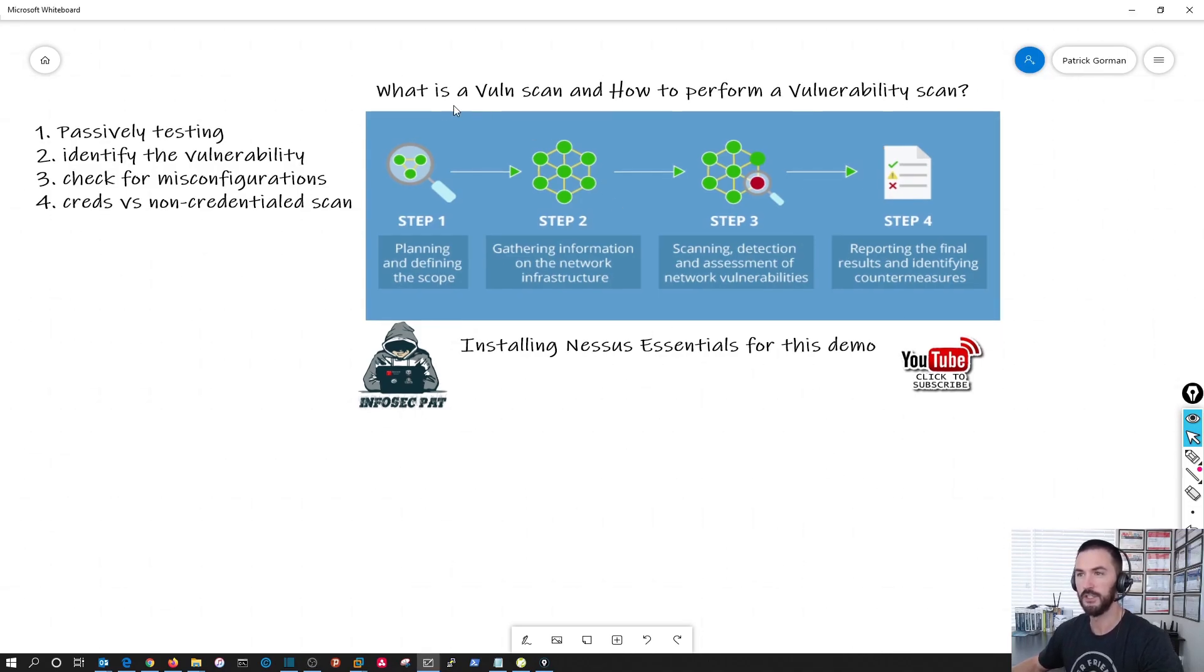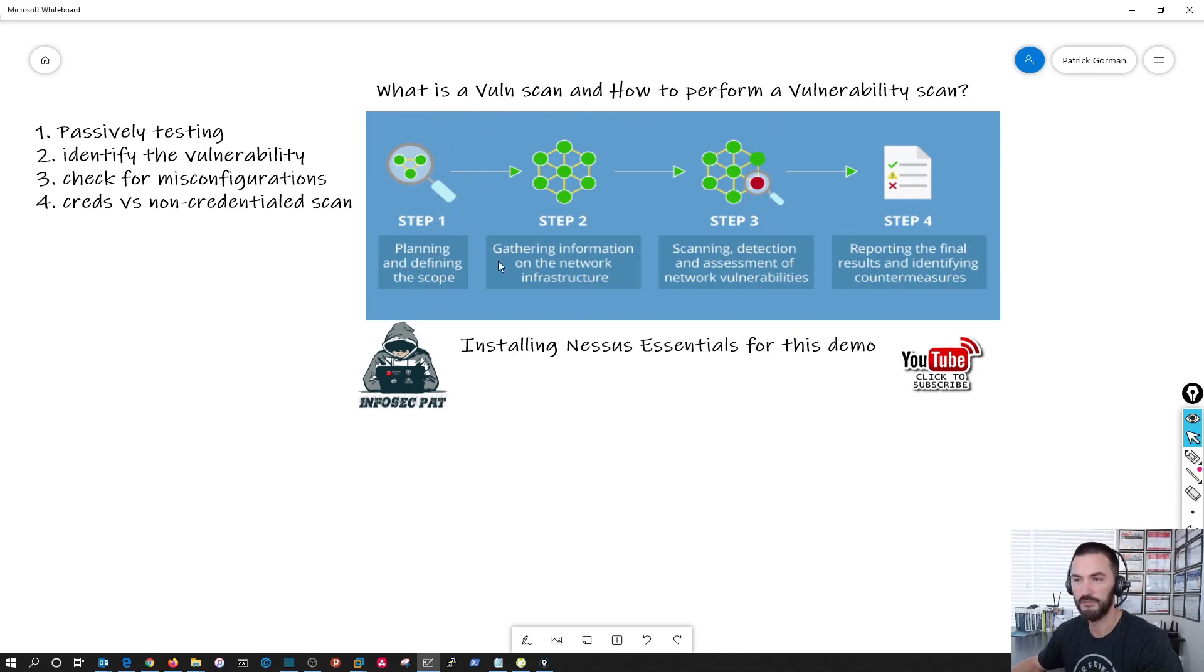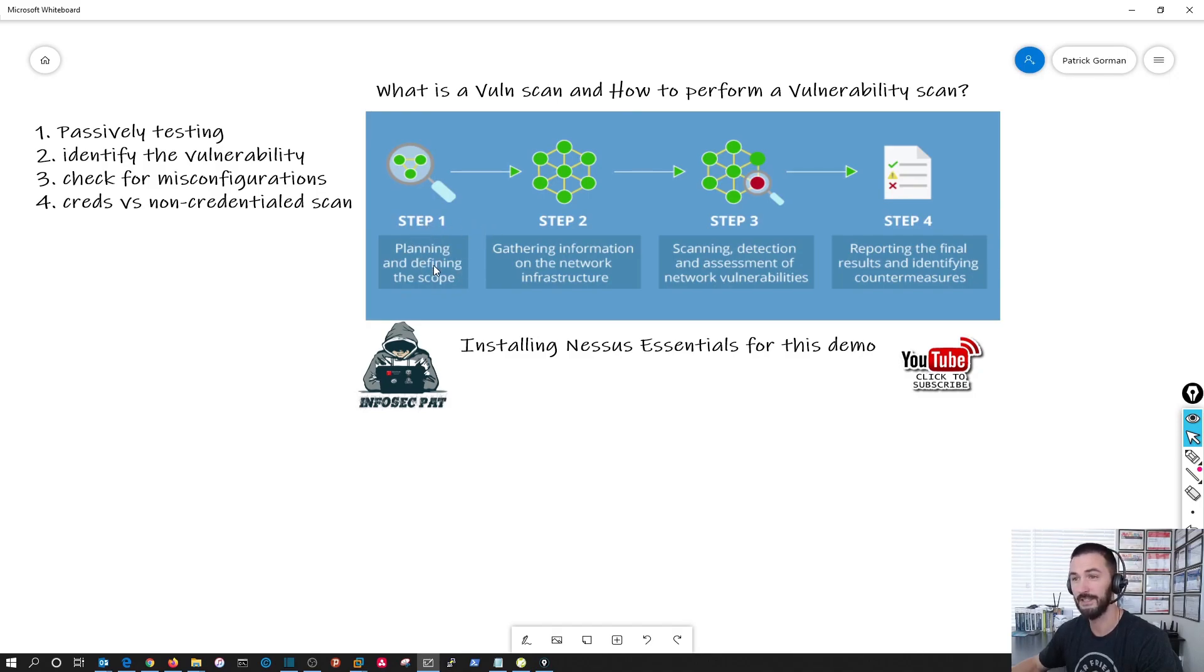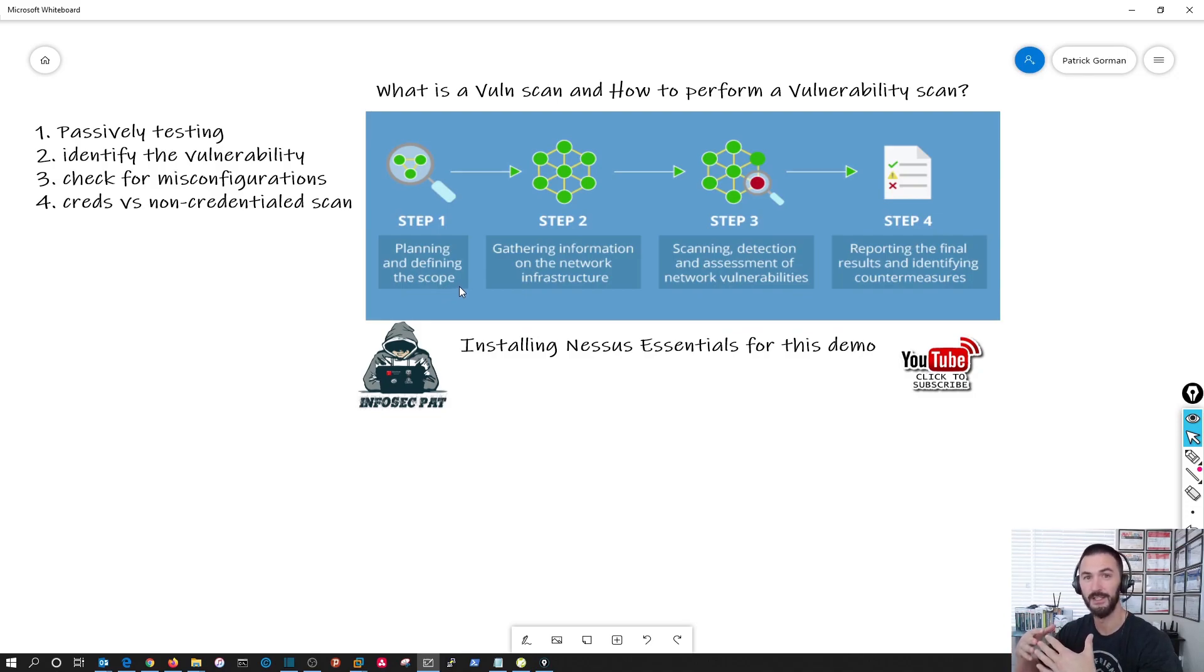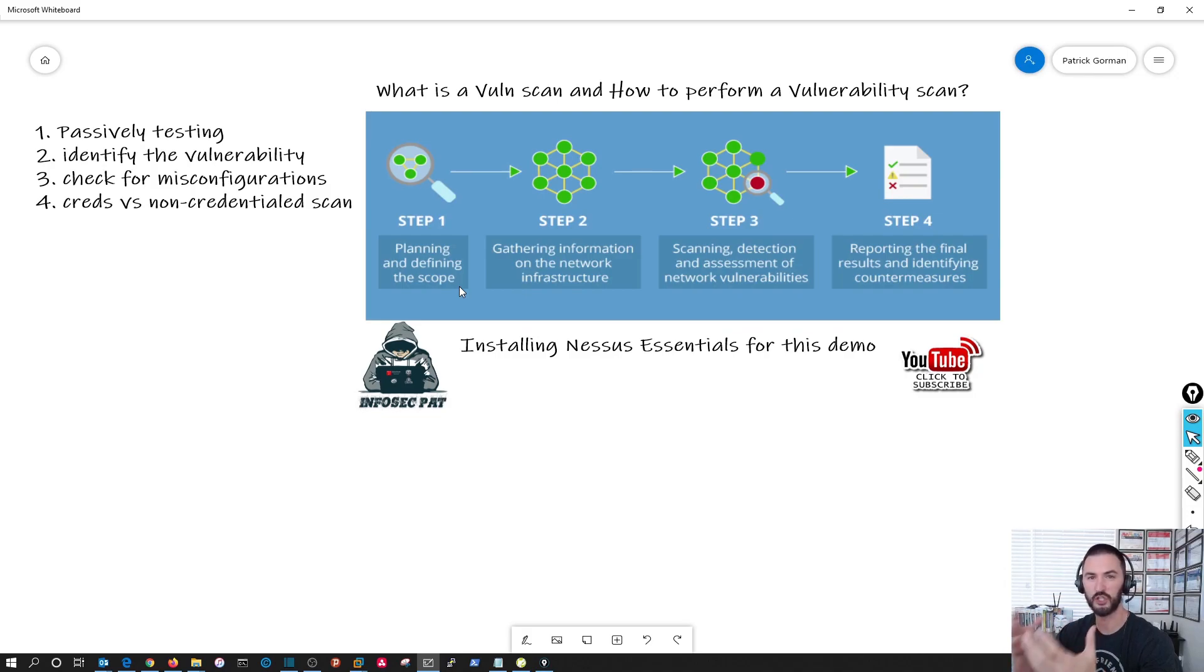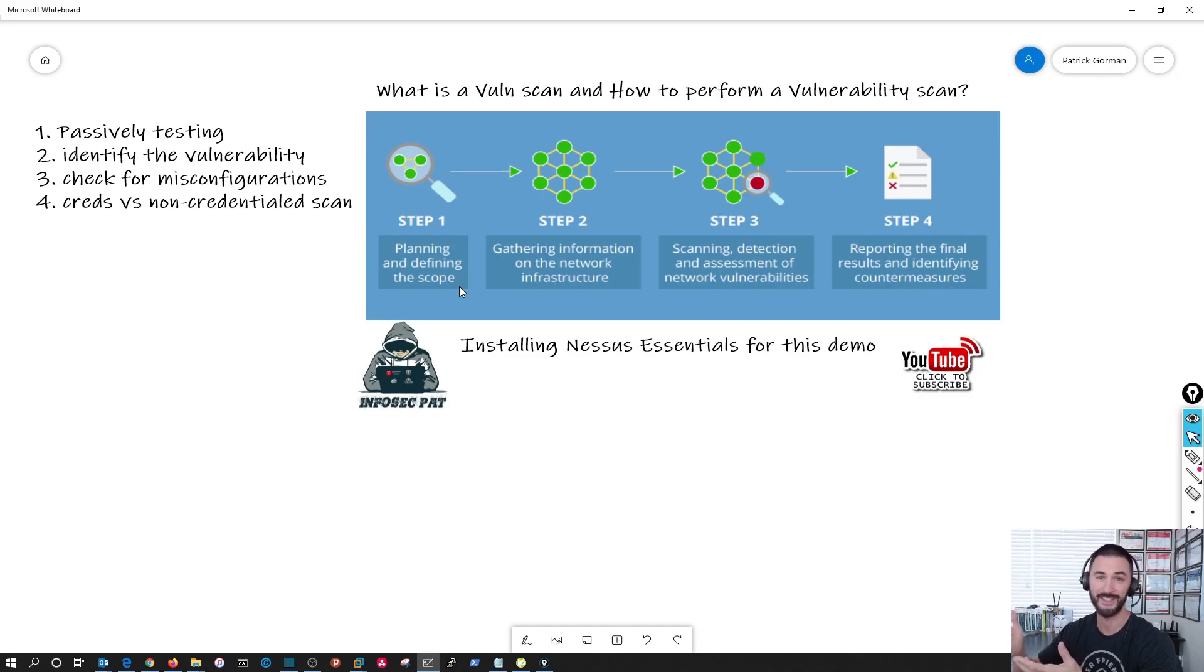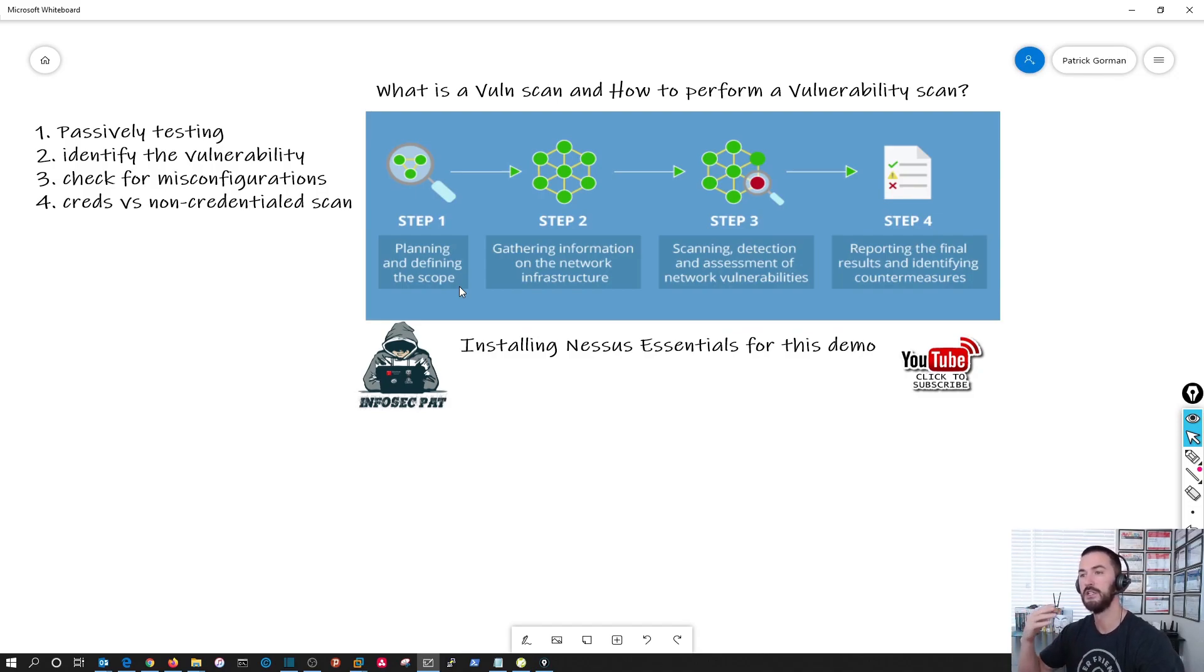This is a little bit about what we're going to be doing. First, the first step of any kind of vulnerability scan would be to plan the scope of work. So what are we going to be assessing today? In our case, our server, we're going to make sure our server is secure. Obviously it's not because we're going to be using a vulnerable Linux system, but that's step one.